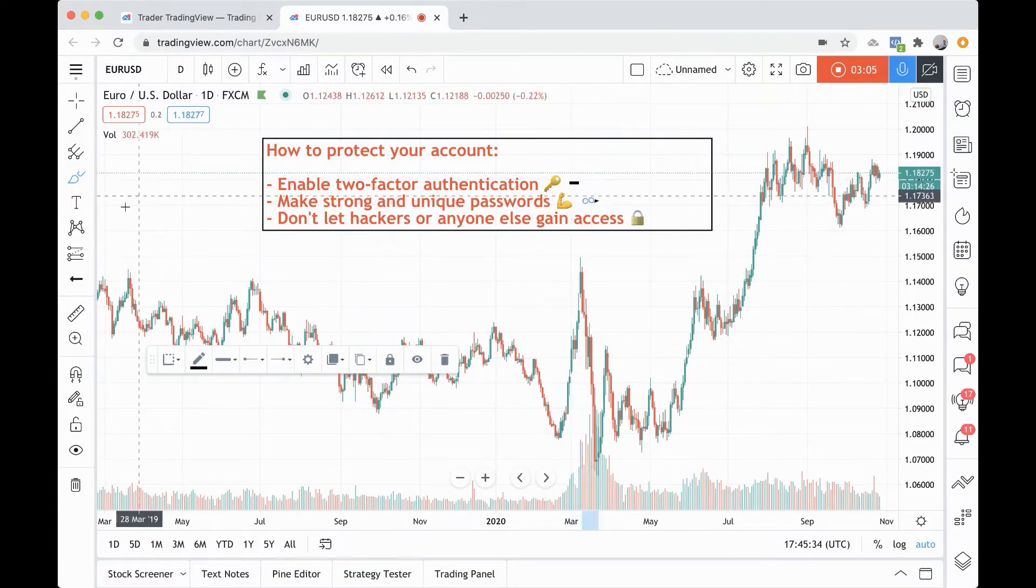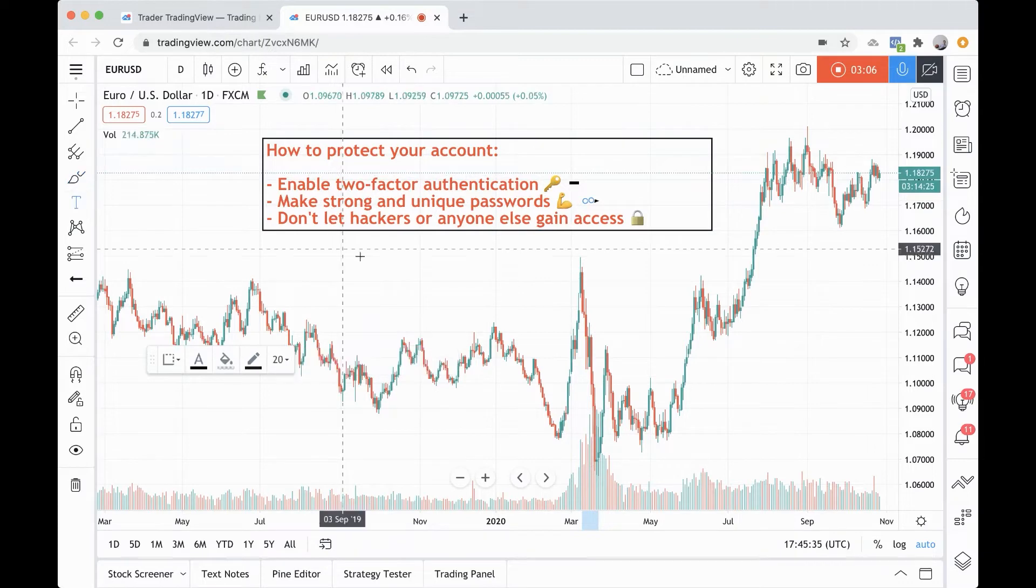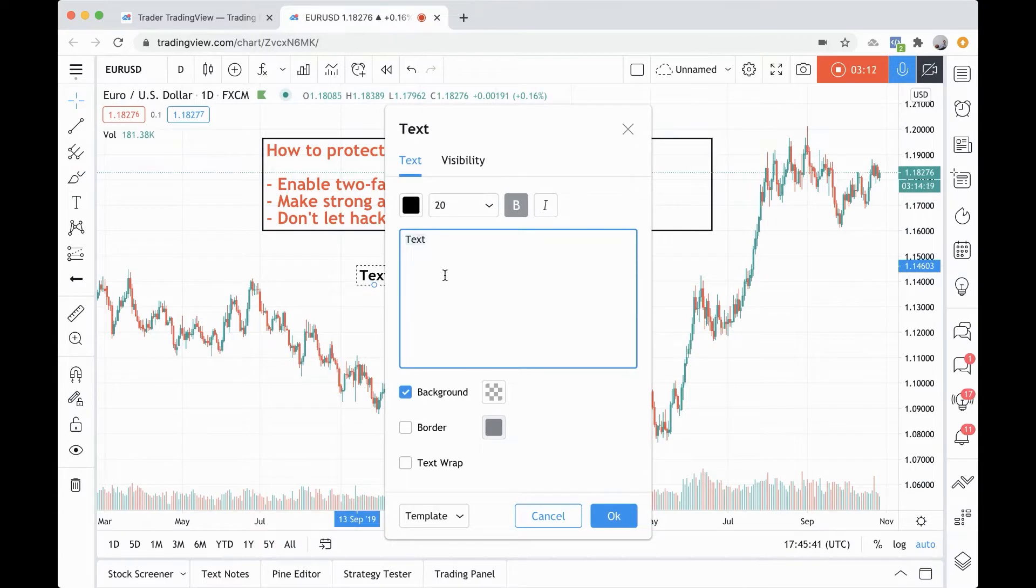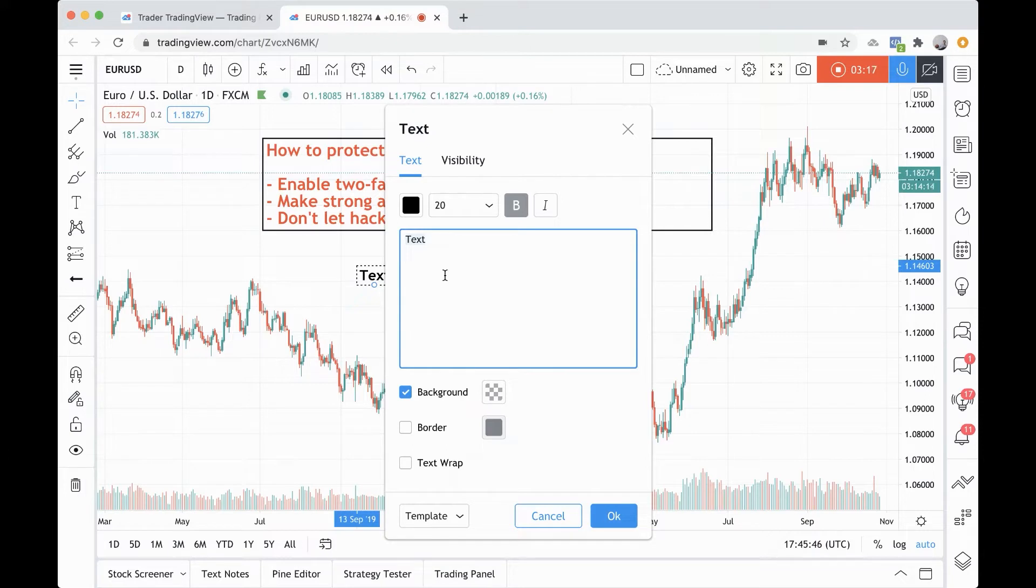To make a strong and unique password, you want it to be unique. For example, if you have a YouTube account and you use one specific password, you may want to make an entirely different password for TradingView. This is really important for everything you do across the web. Let's just say you have one password and that password is something as simple as password one, two, three.